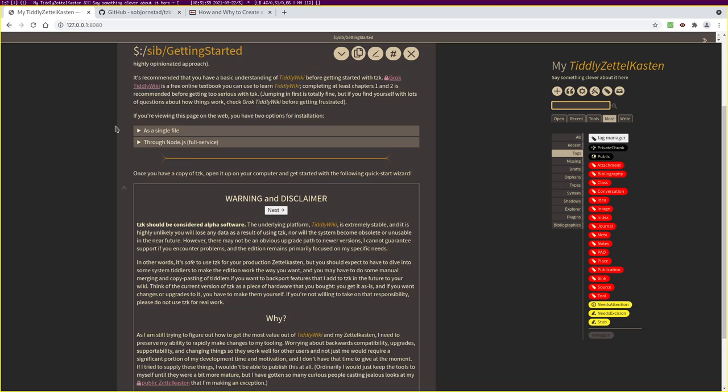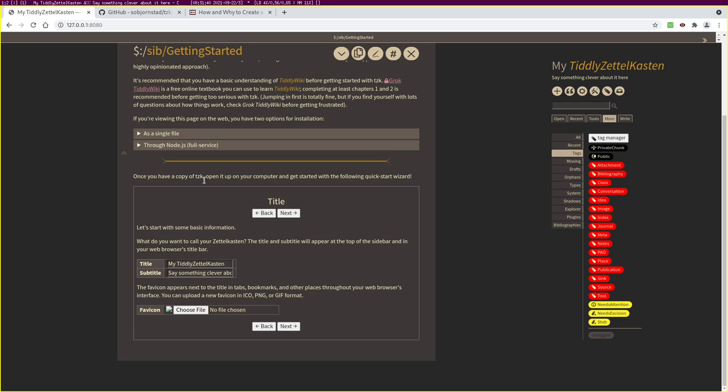Let's look at what it would actually look like to use Tzik. First, we probably want to go through the quick start wizard. Having read the disclaimer, we're prompted to fill in the title. I'll use my software testing alter ego, Alice Hacker Tzik. You can also add a favicon, which will show up next to the browser tab, in a bookmark, or on your system's taskbar or dock depending on your operating system.